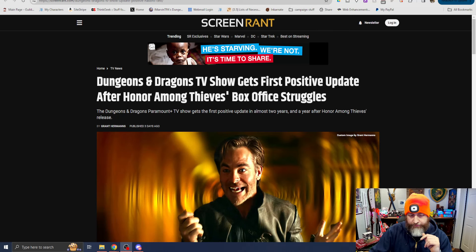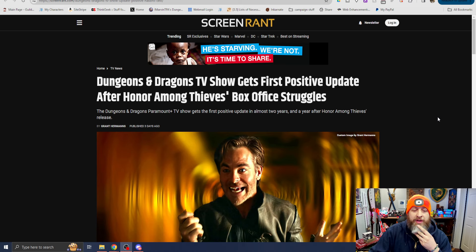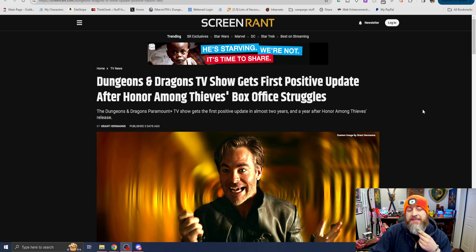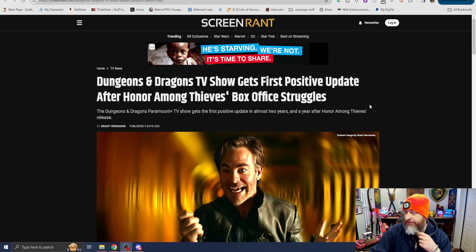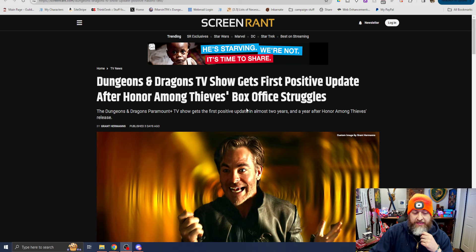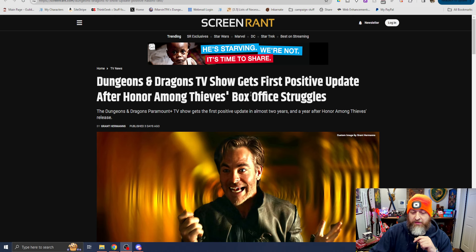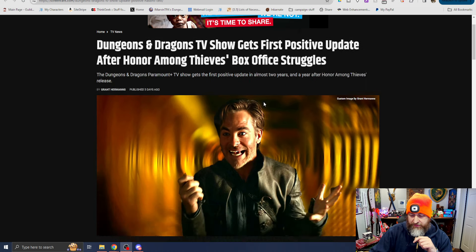A Dungeons & Dragons TV show gets first positive update after Honor Among Thieves box office struggles. Says the D&D Paramount Plus TV show gets first positive update in almost two years and a year after Honor Among Thieves release.